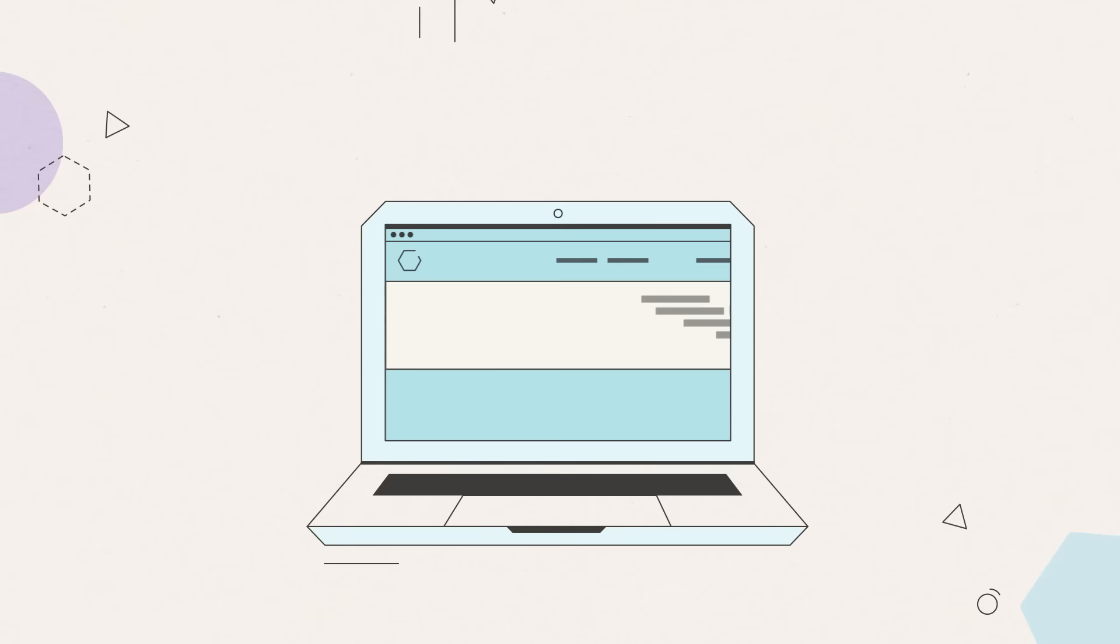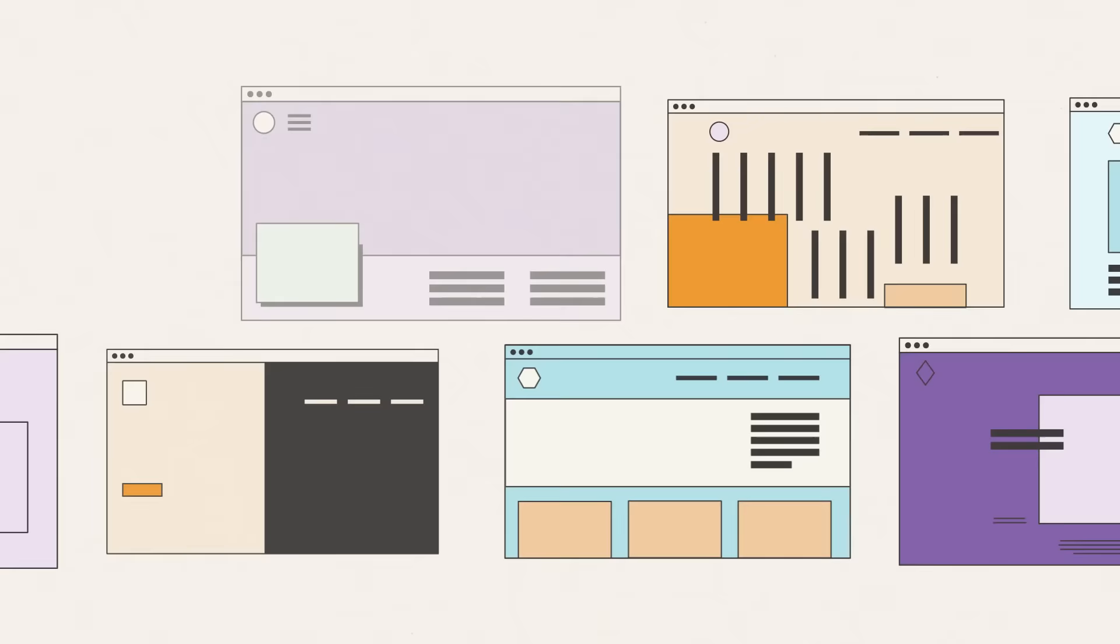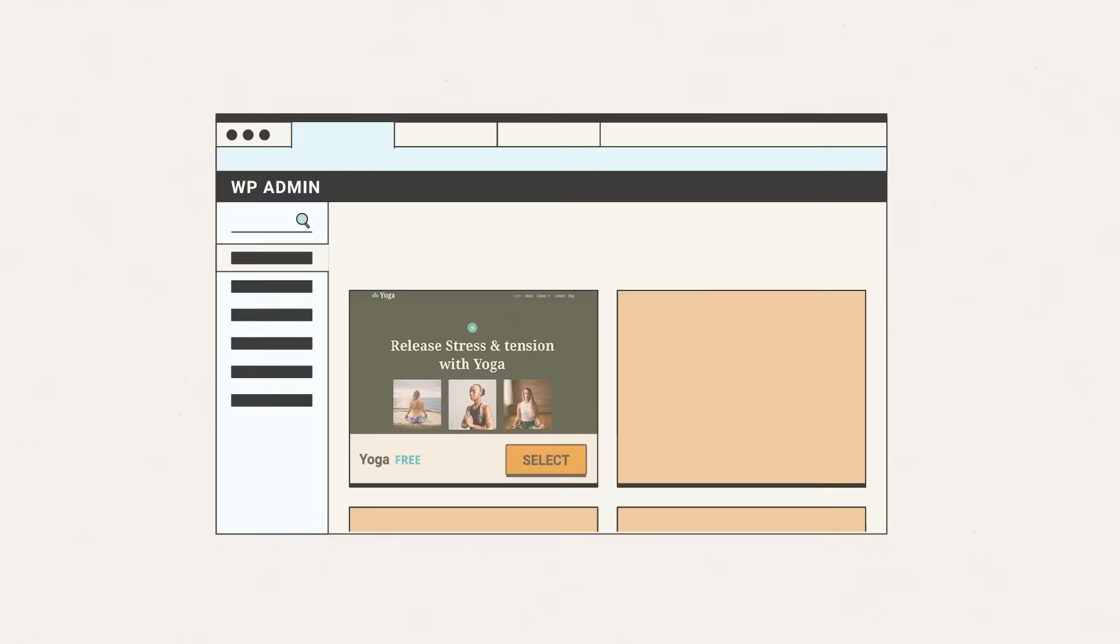That's why we created the WordPress Starter by SiteGround, your own personal wizard for building awesome and fully functional sites in a few clicks.